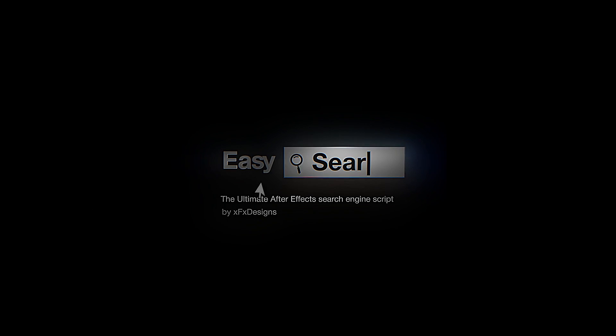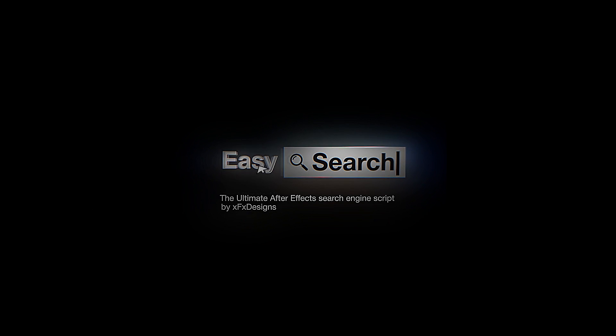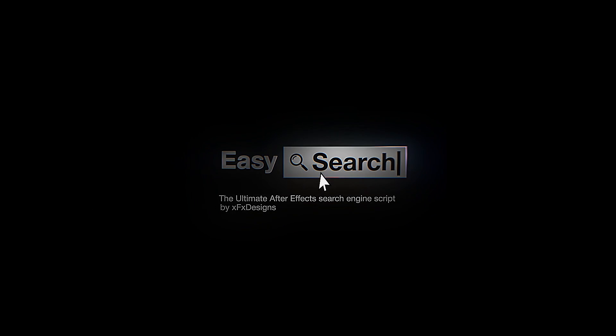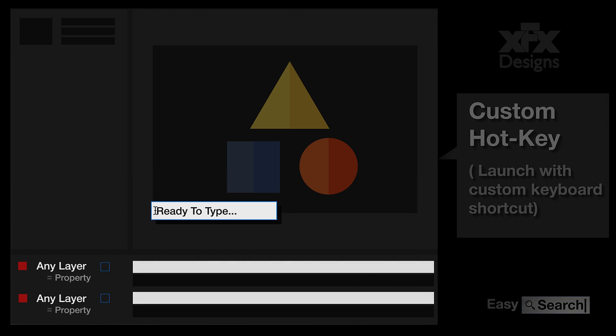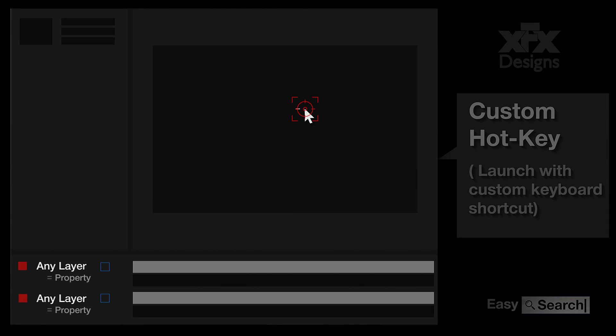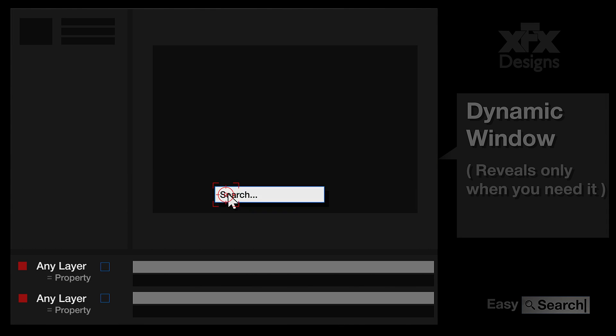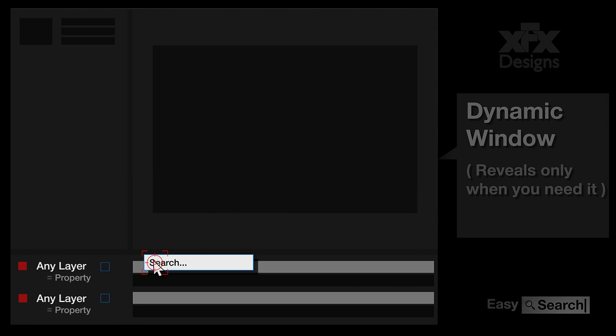Easy Search Tool, the ultimate workflow script for After Effects. Launch Easy Search Tool with a custom shortcut and a search bar will appear at your mouse position.